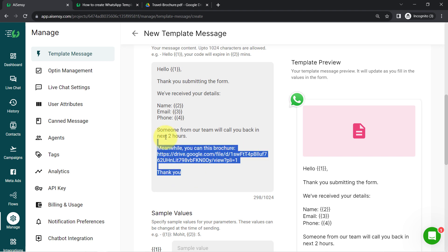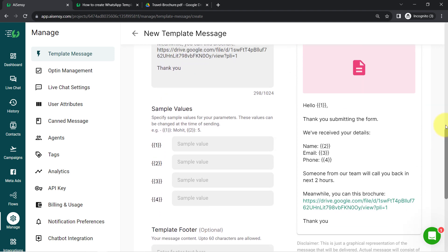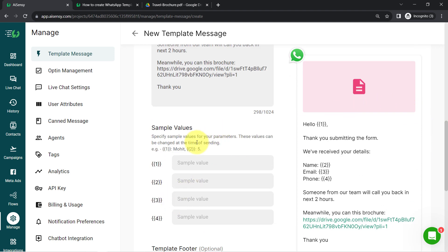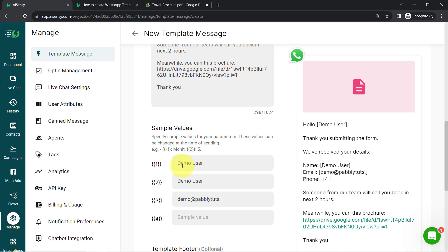Whatever details we provide here manually will remain the same for all recipients. But whatever details we add in the form of variables will be replaced automatically. It will also ask you for sample values — samples are just dummy content telling the system what values will appear in place of each variable. According to my template, the customer's name will appear in place of the first and second variables. In place of the third variable, an email ID will come, so I'll add a random email. And lastly, I'll provide a dummy phone number.